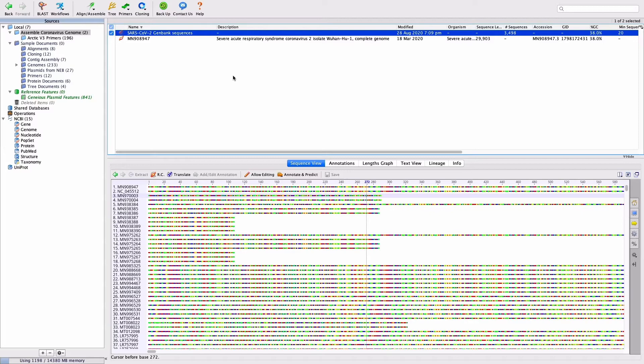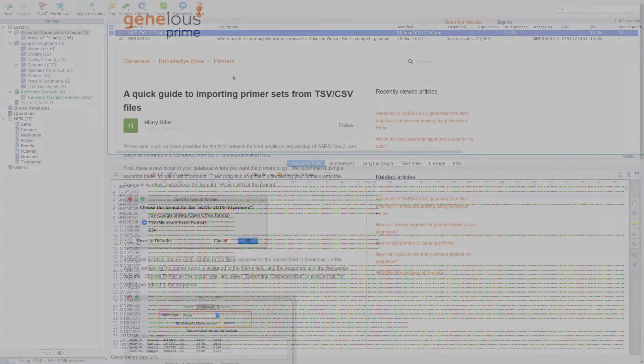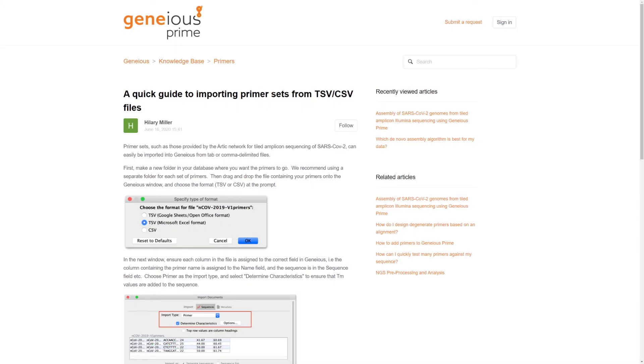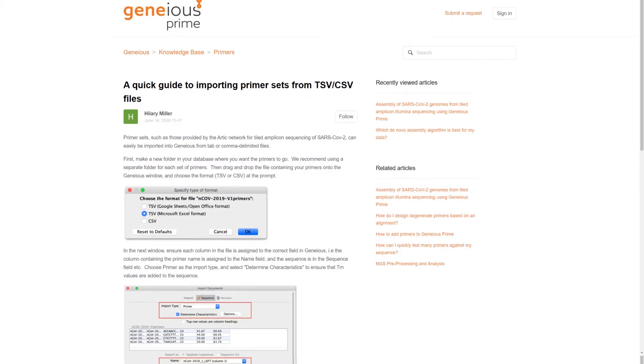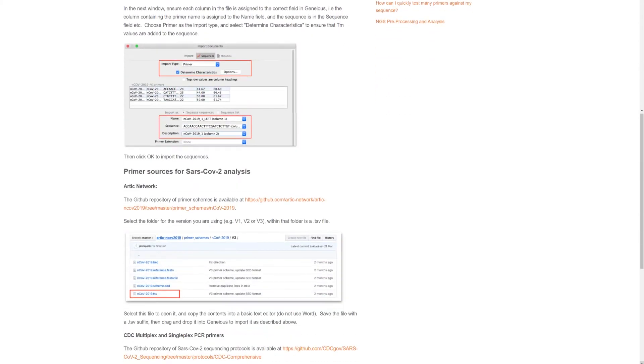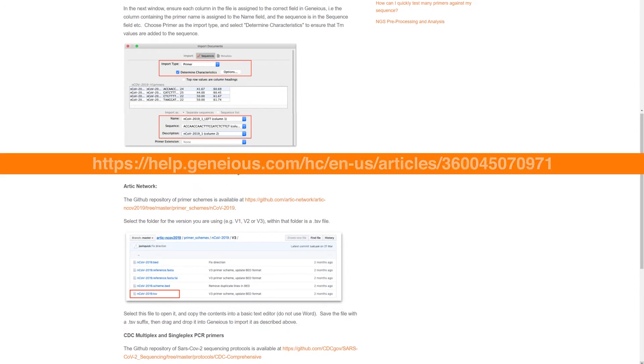Prior to running BB Duck, the set of primer sequences used in sequencing must be imported into Geneious, so that these can be selected for adapter trimming. A guide to importing Arctic Network and other tiled amplicon sequencing primer sets from CSV or TSV files is at this link.